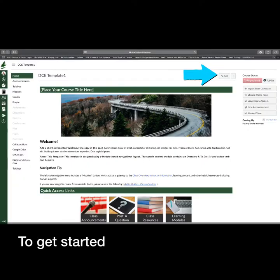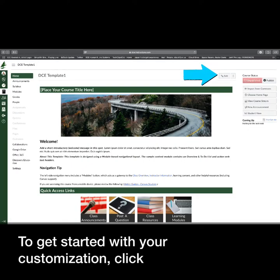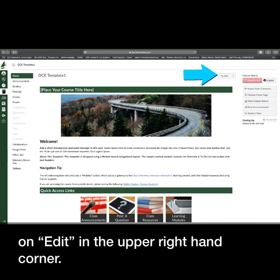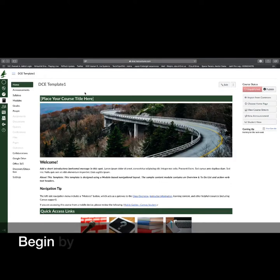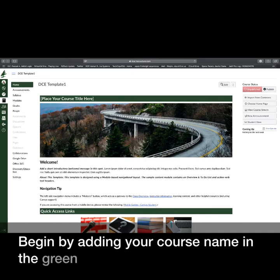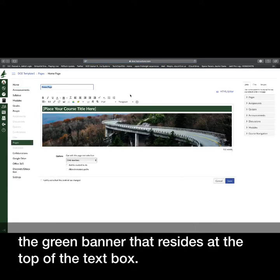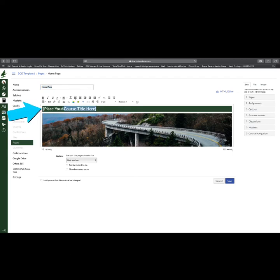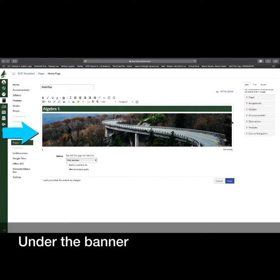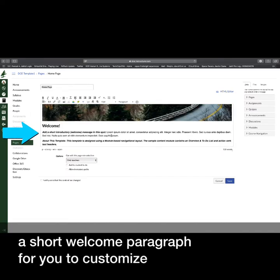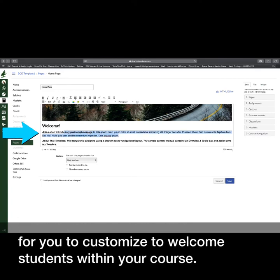To get started with your customization, click on Edit in the upper right-hand corner. Begin by adding your course name in the green banner that resides at the top of the text box. Under the banner picture, you will find a short welcome paragraph for you to customize to welcome students within your course.